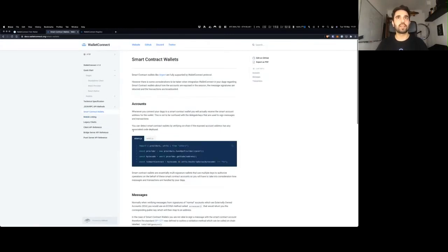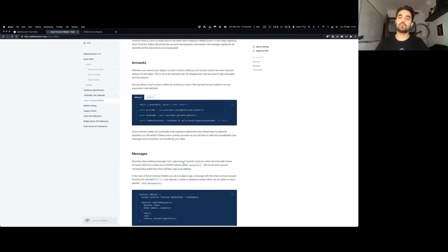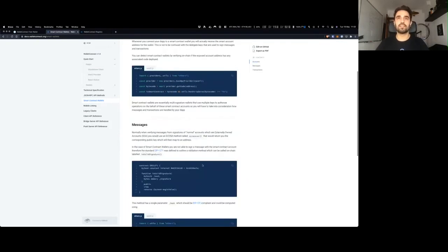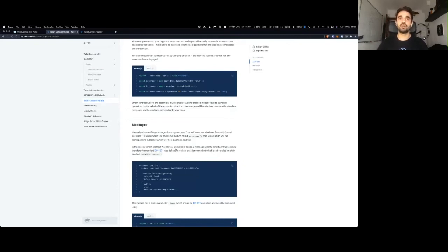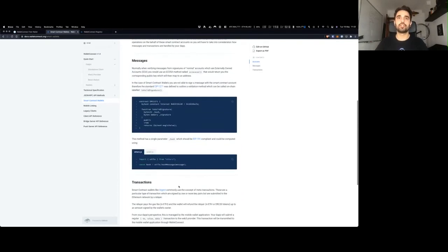For dApp developers it's a straightforward experience — once you install the Web3 provider from npm, you can build your dApp without worrying about how WalletConnect works. The one thing I'd definitely recommend reading about is how to handle smart contract wallets like Gnosis Safe and Argent, where you need to consider how to verify messages. In the usual sense you have a private key and public key pair, but for smart contract wallets you need to take into account EIP-1271, the standard for validating signatures for smart contract wallets.